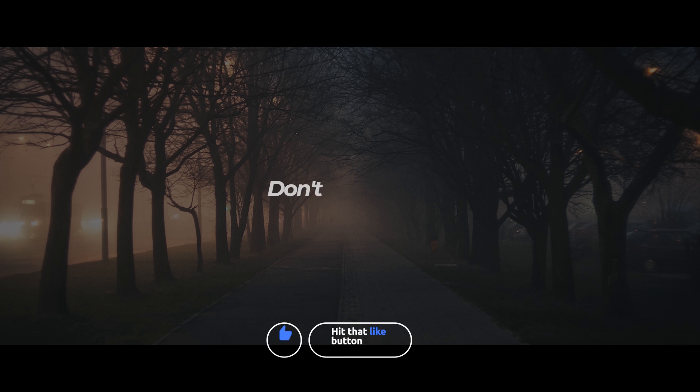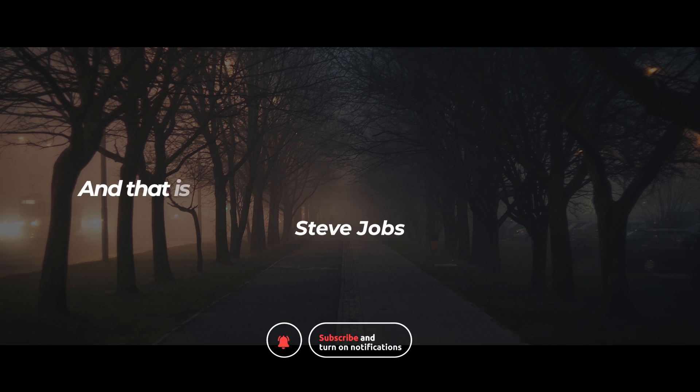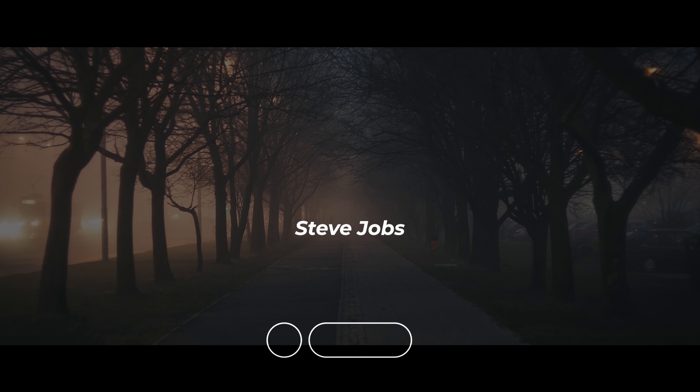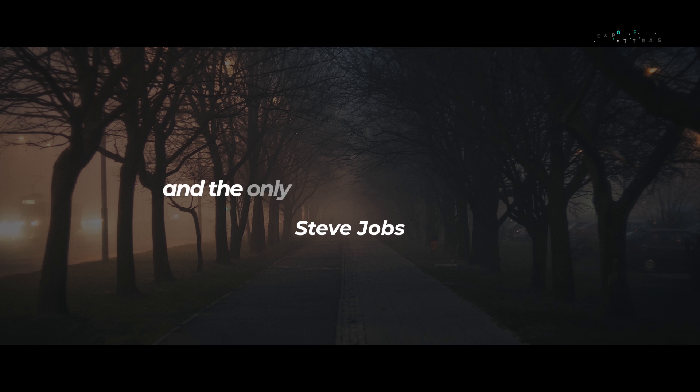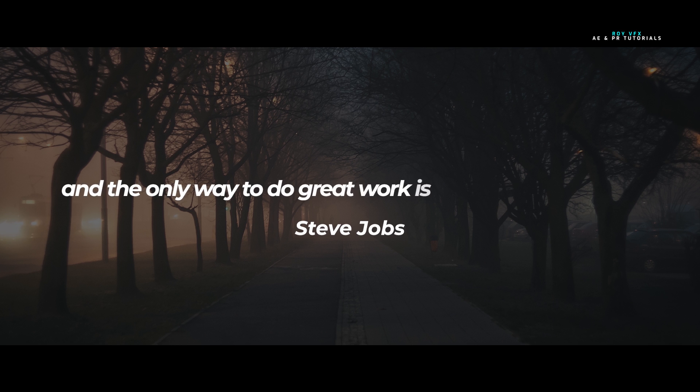Don't lose faith. You've got to find what you love, and that is as true for work as it is for your lovers. Your work is going to fill a large part of your life, and the only way to be truly satisfied is to do what you believe is great work.